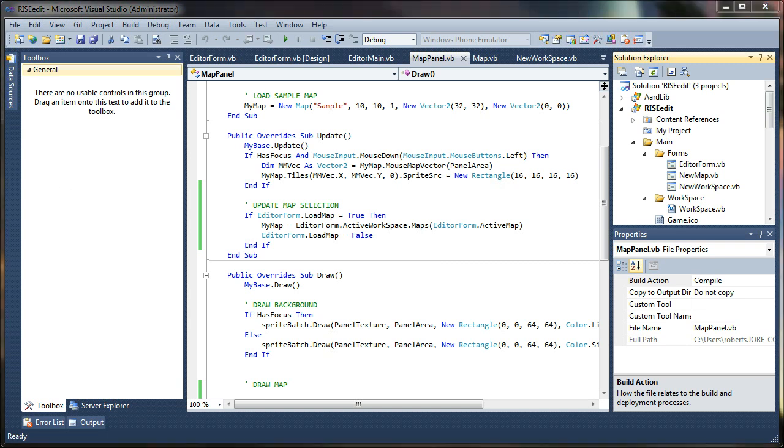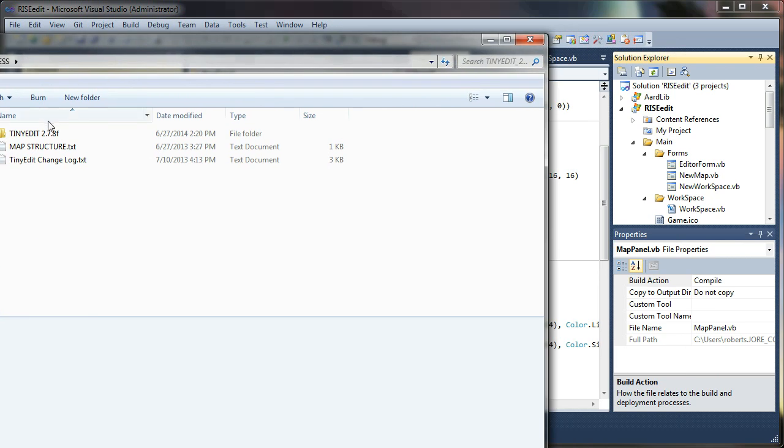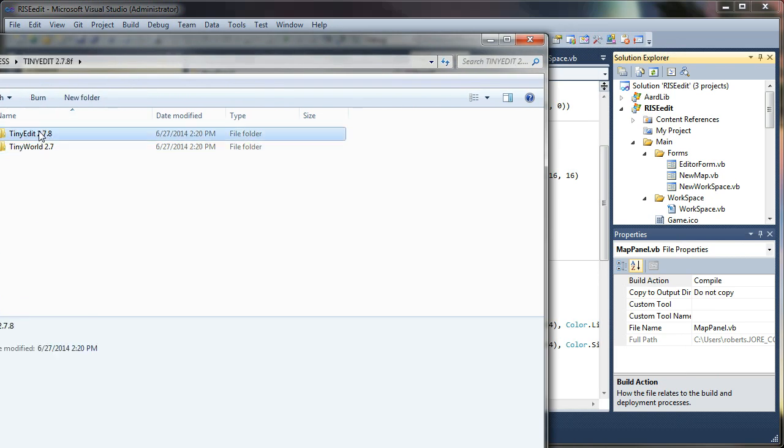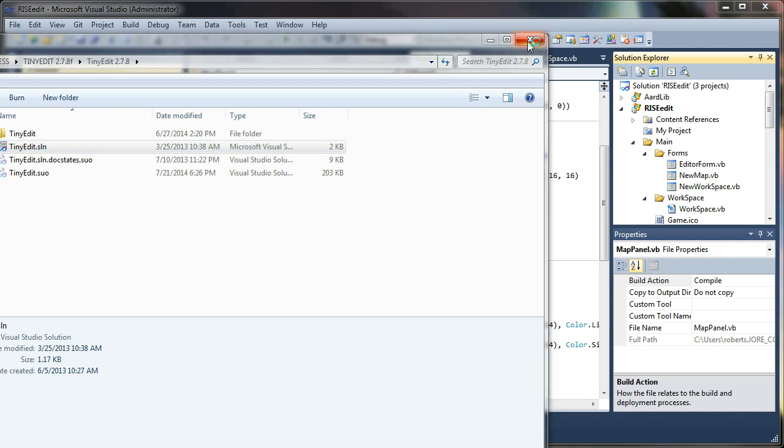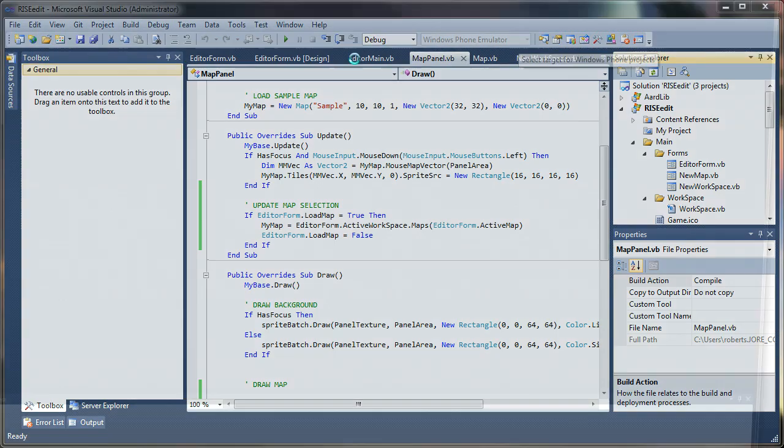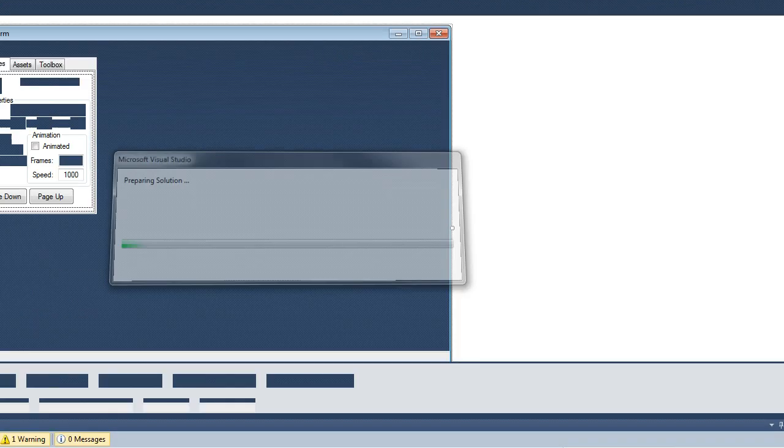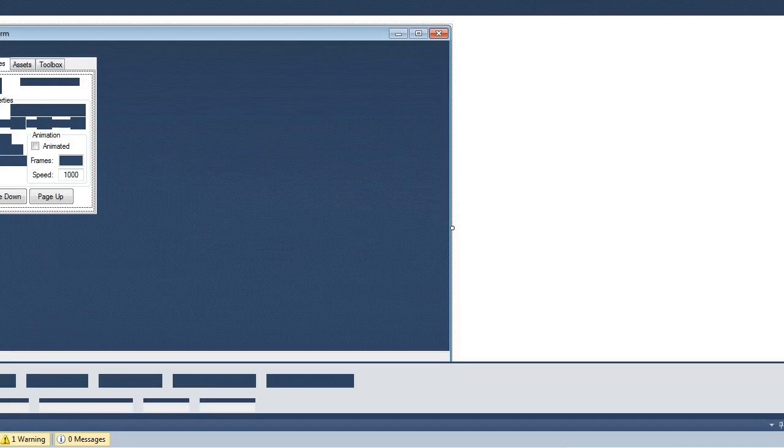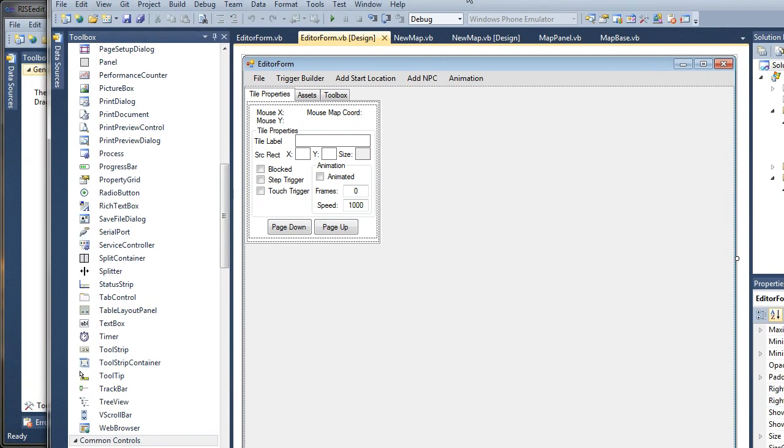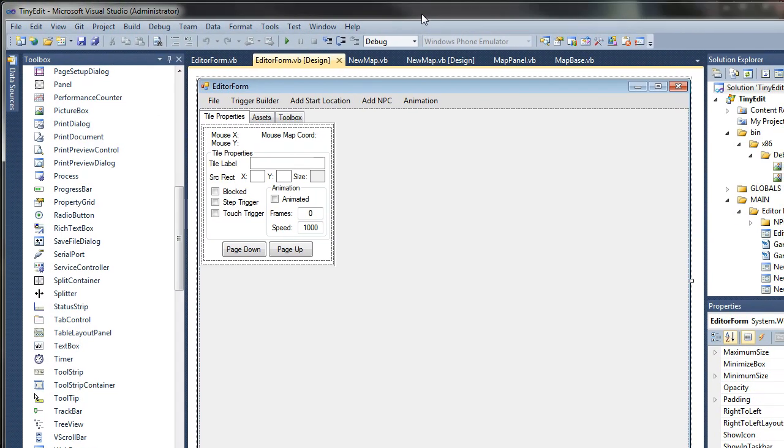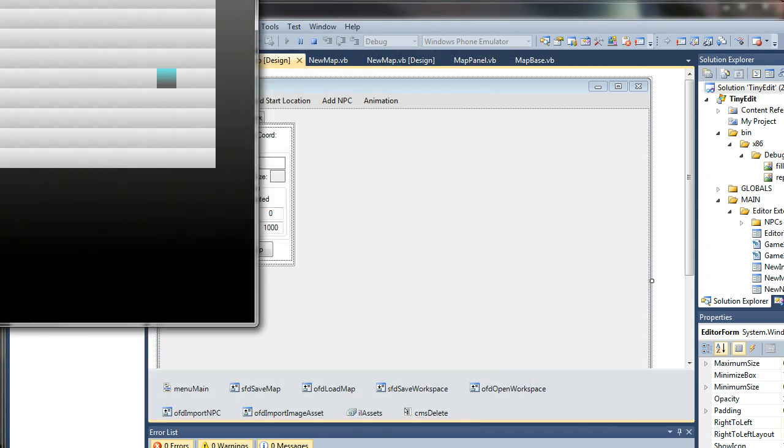Let me see if I can open up this other project, the old one. TinyEdit. Not sure which version this was. So you'll see what I'm doing differently here.